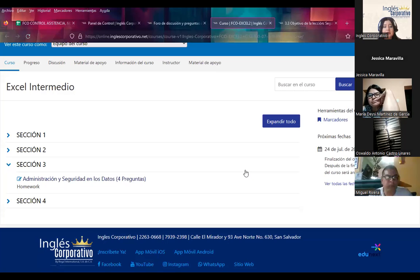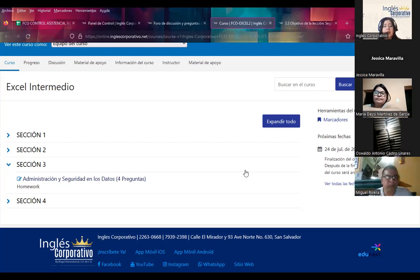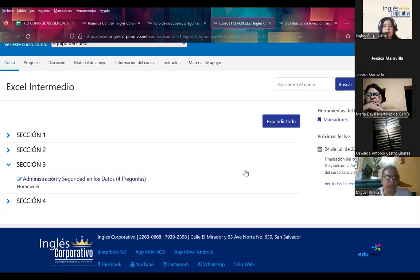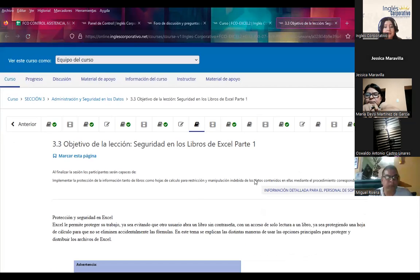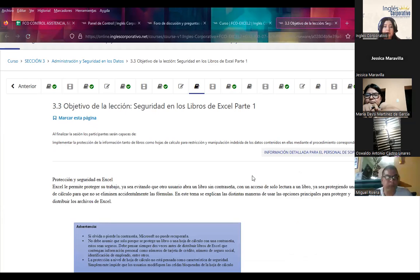Ya estamos finalizando la sección número 3, y a dos días de iniciar la sección 4, nuestra última semana. Pedirles a cada uno de ustedes que traten, en el tiempo que tengan, de ponerse al día con las actividades. Igualmente, los foros que voy colocando les va sumando porcentaje. Recuerden que al final van a obtener una nota. El día de ayer solamente hubo 5 participaciones del foro número 12, así que pedirles que puedan participar en los foros que voy colocando cada día.